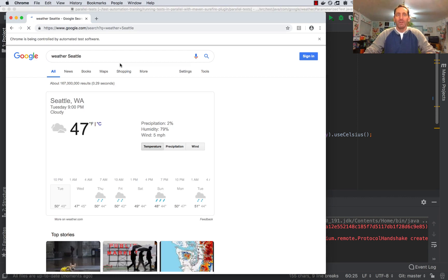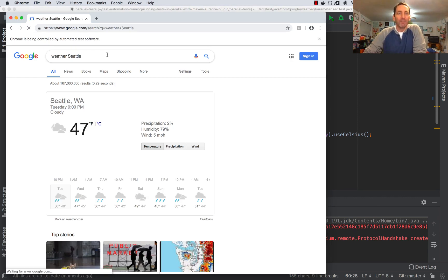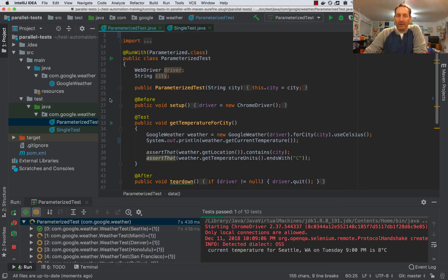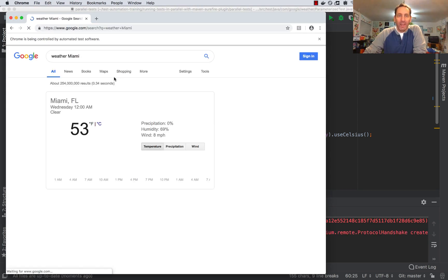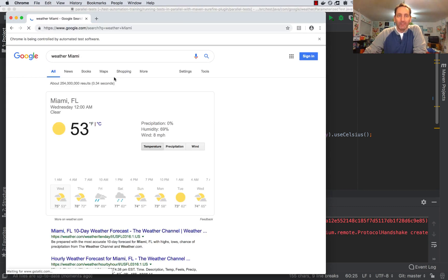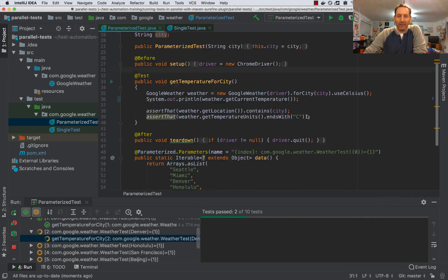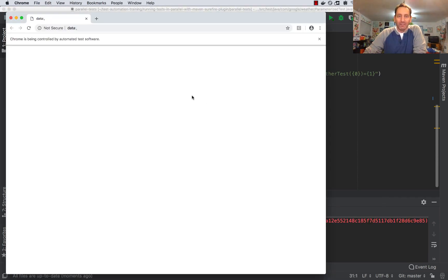So you see it does the same thing. It opens the weather for Seattle, changes to Celsius, and then it moves on to the next city in the list. In this case, Miami, Denver and so forth.